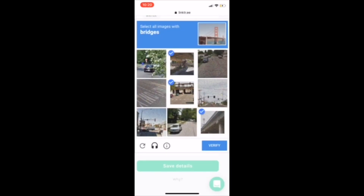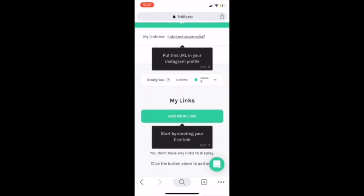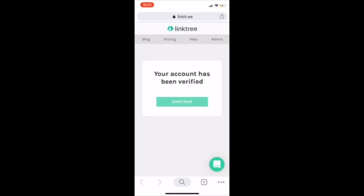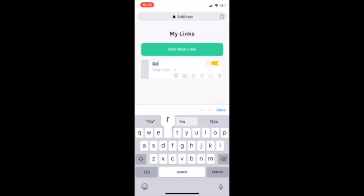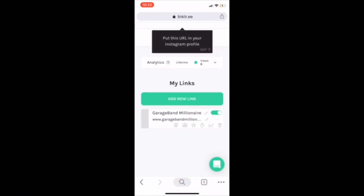They'll make you pick a couple topics about what your links are about. Do all that, prove you're not a robot, agree to the terms, and then you'll get through. Then after you confirm your email, which is what I'm going to do right now — confirm your email — then you're going to hit Add New Link. Once you hit Add New Link, you're going to name your link. Mine's going to be named GarageBand Millionaire. Enter your URL — I'm going to enter my website, garagebandmillionaire.com. Hit Add New Link and it'll save for you.